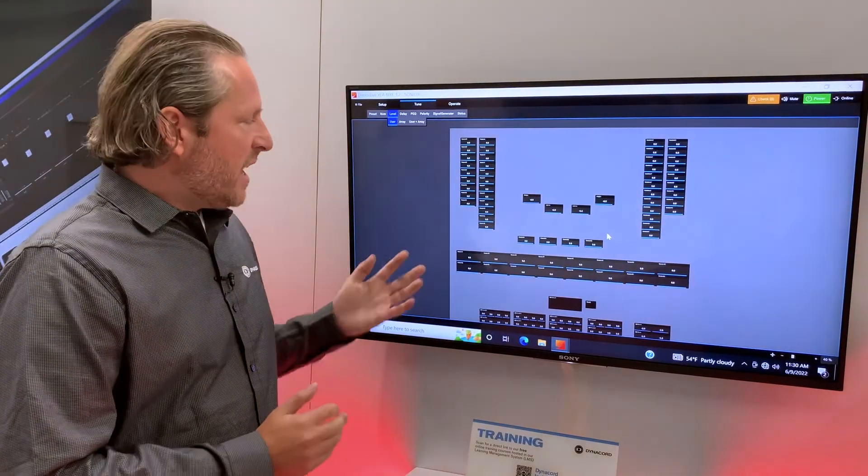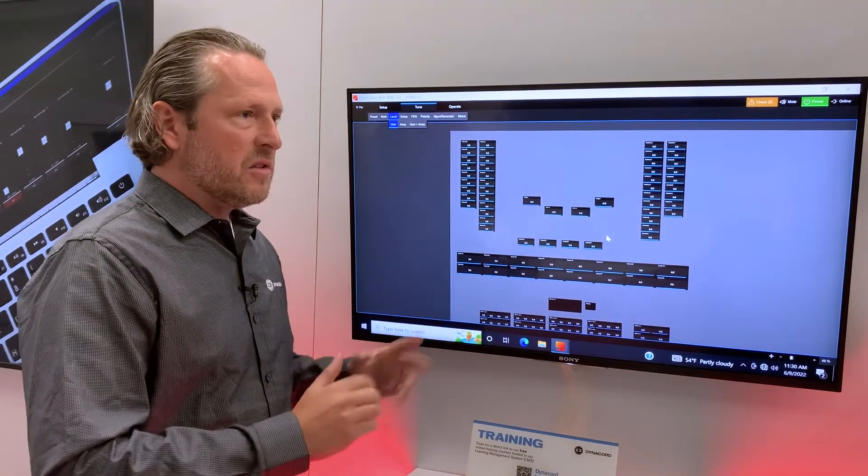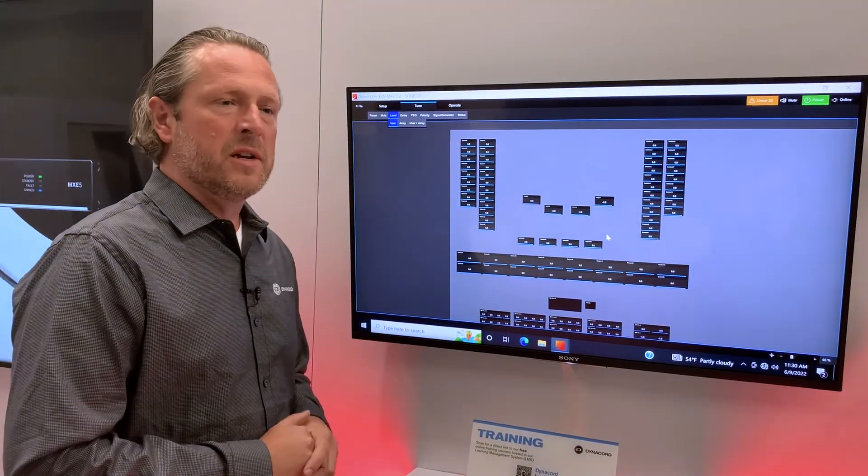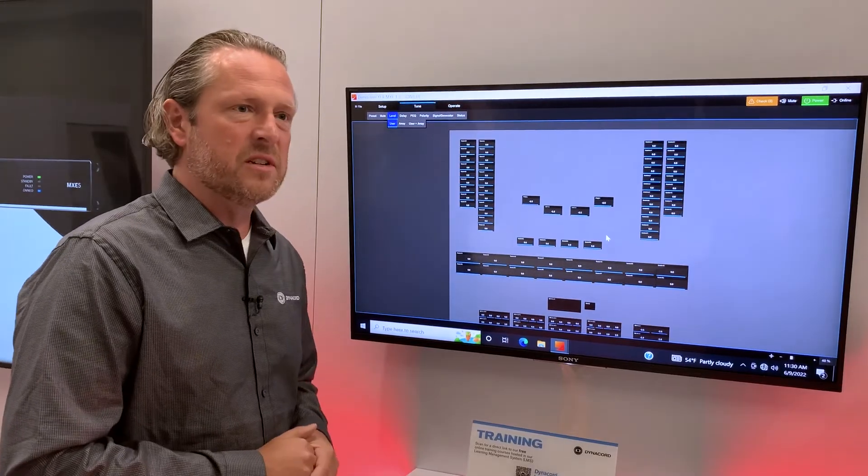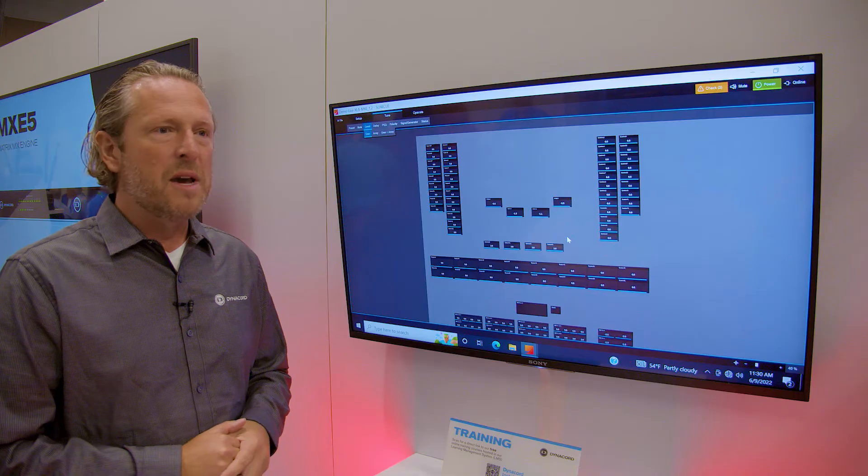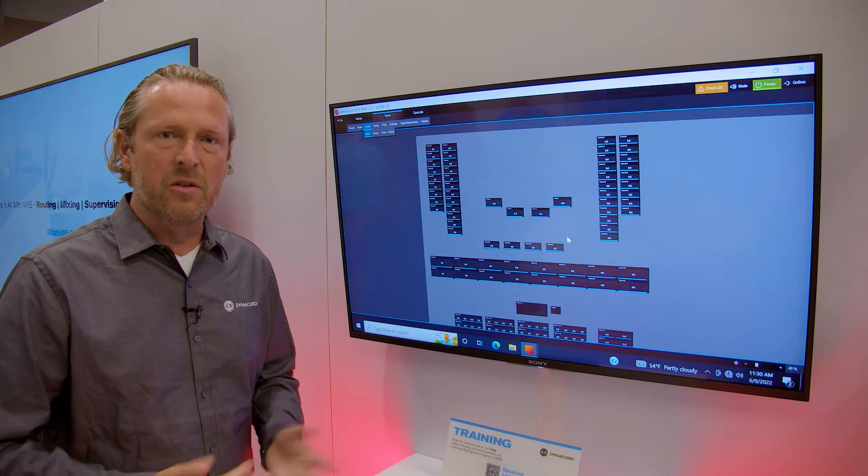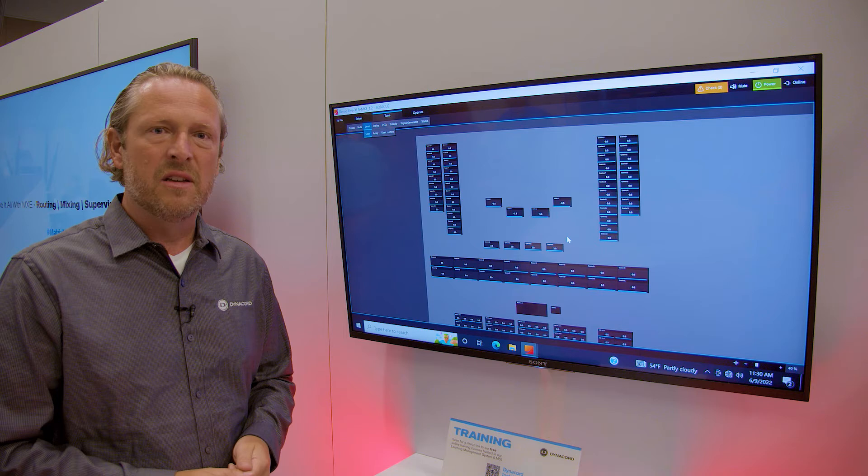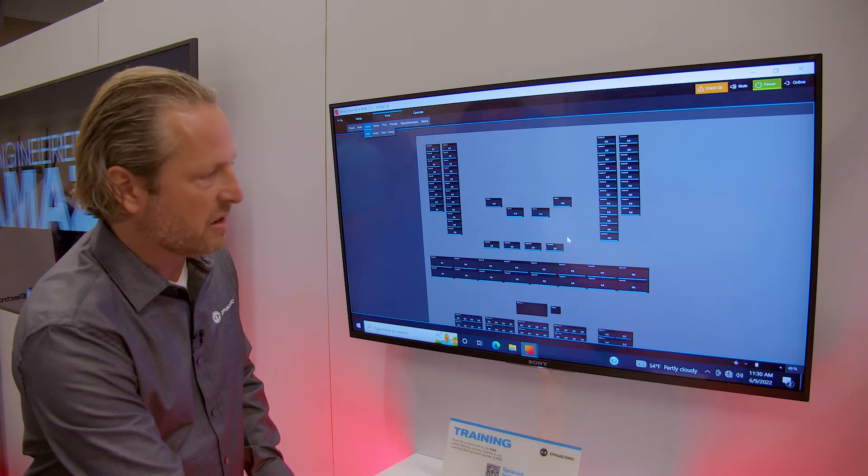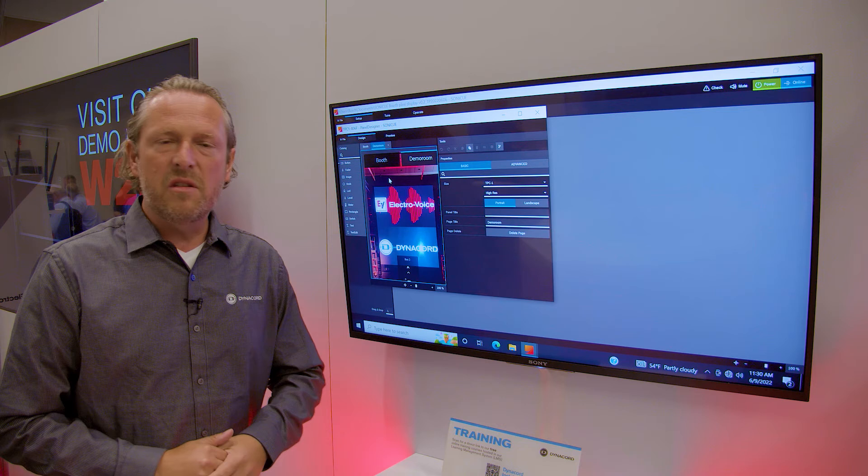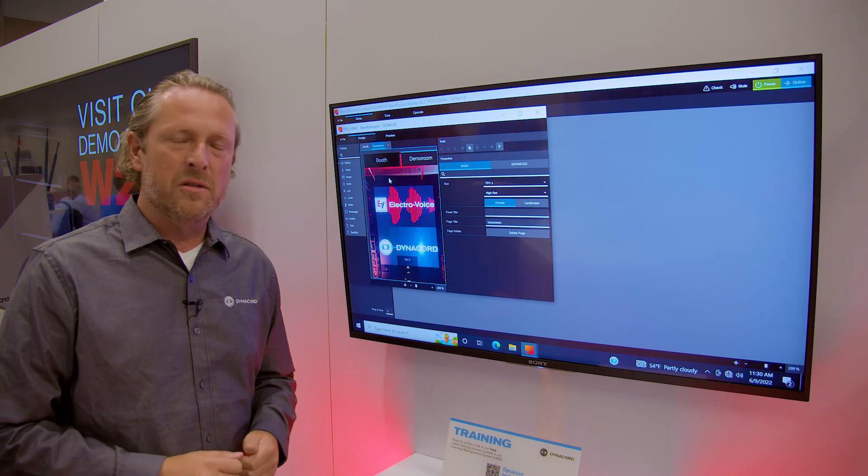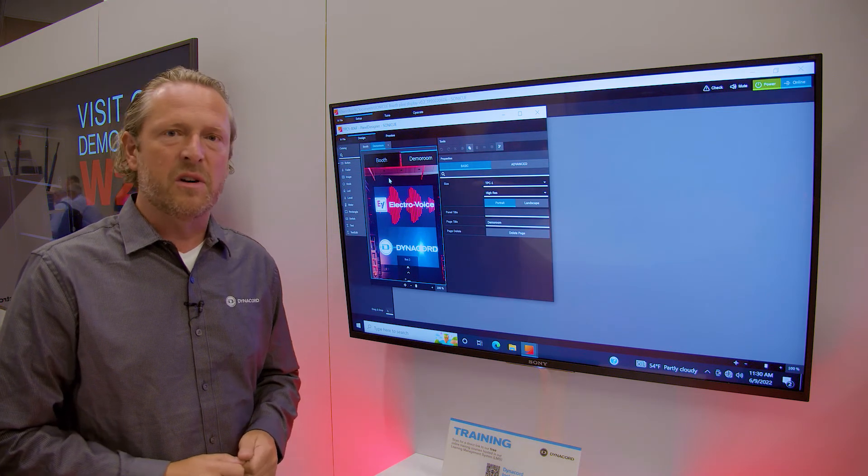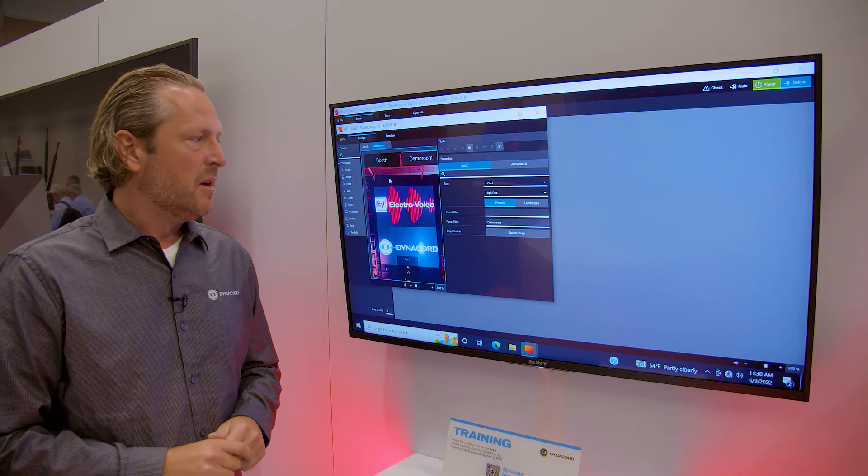So in case you want to leave your system for a non-expert user, you may want to create some custom graphical user interface. Therefore we have in SonicQ a so-called panel designer. So this is the panel design running on our TPC-1 touch panel installed in the display.